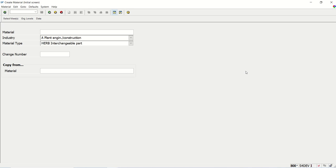Hello friends, we'll continue SAP ABAP Enhancement. In the previous lecture, we learned how to implement explicit enhancement, and as we know in explicit enhancement we have Enhancement Point and Enhancement Section.